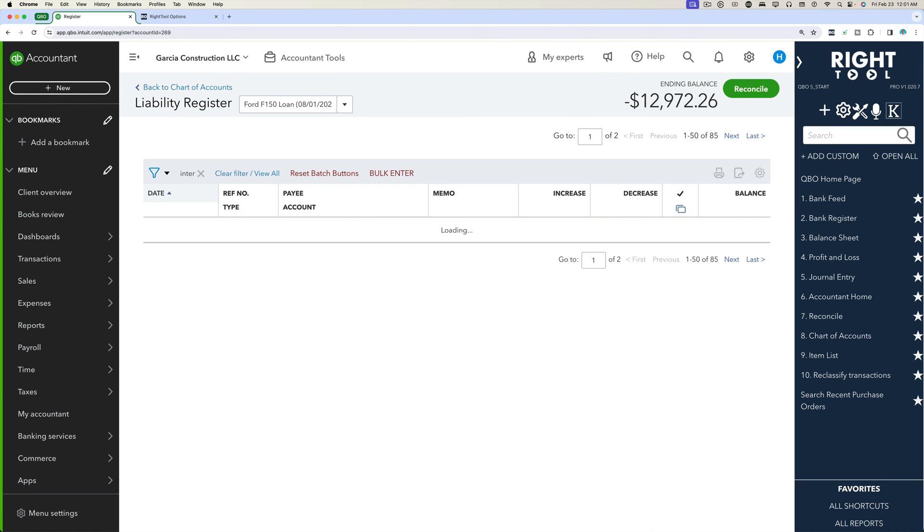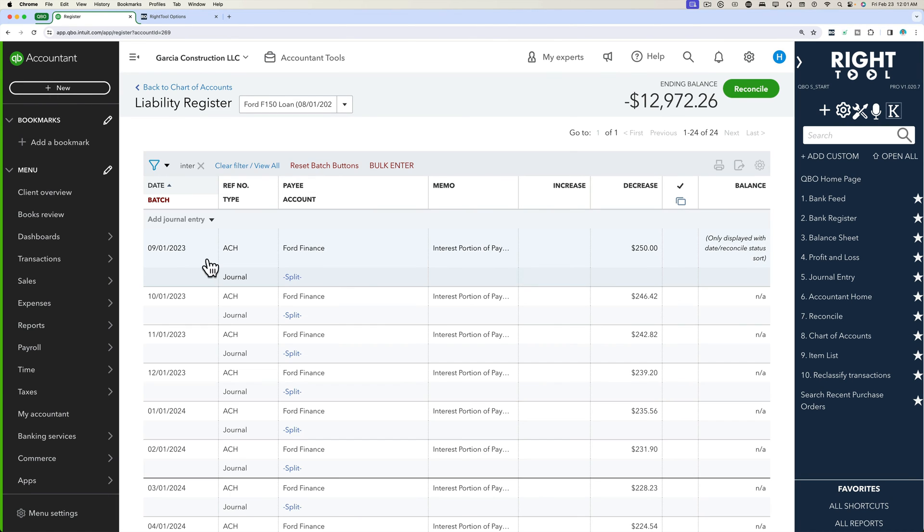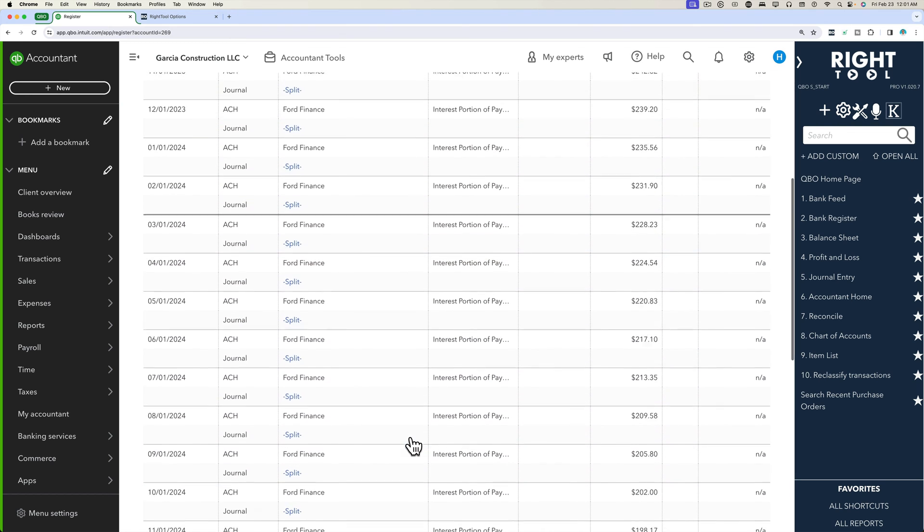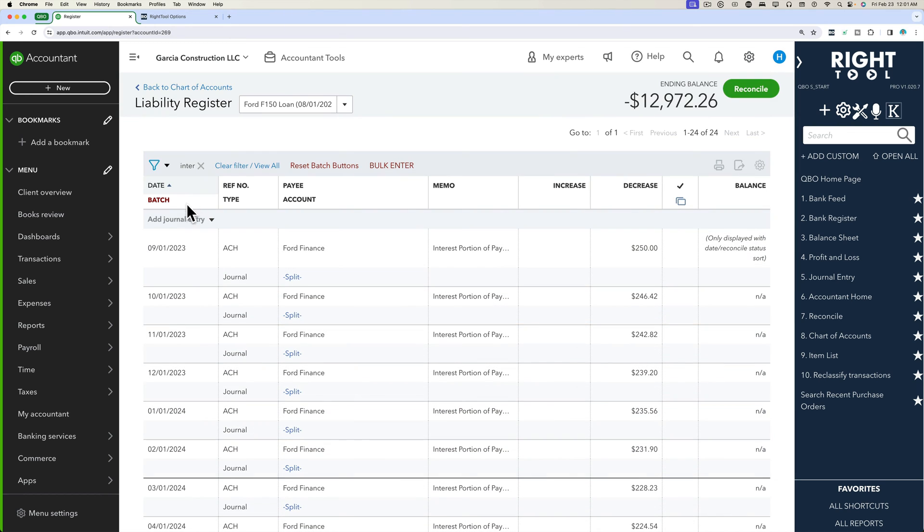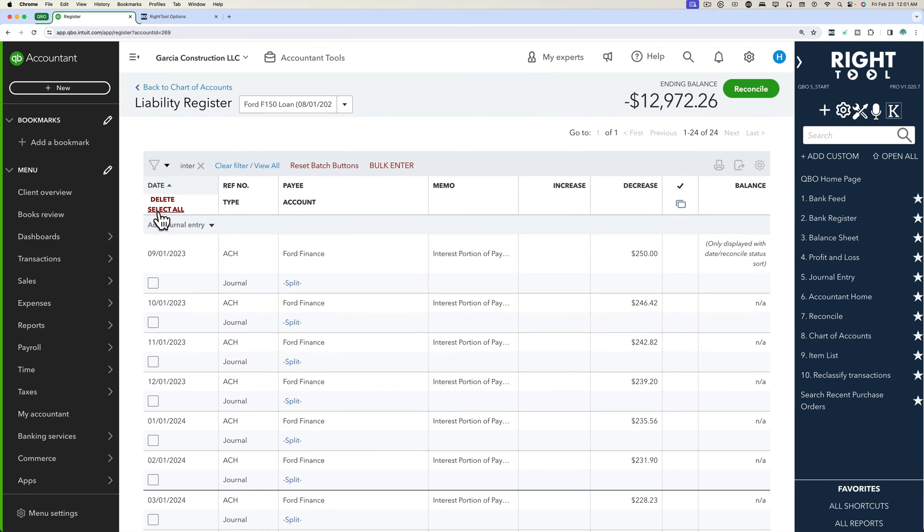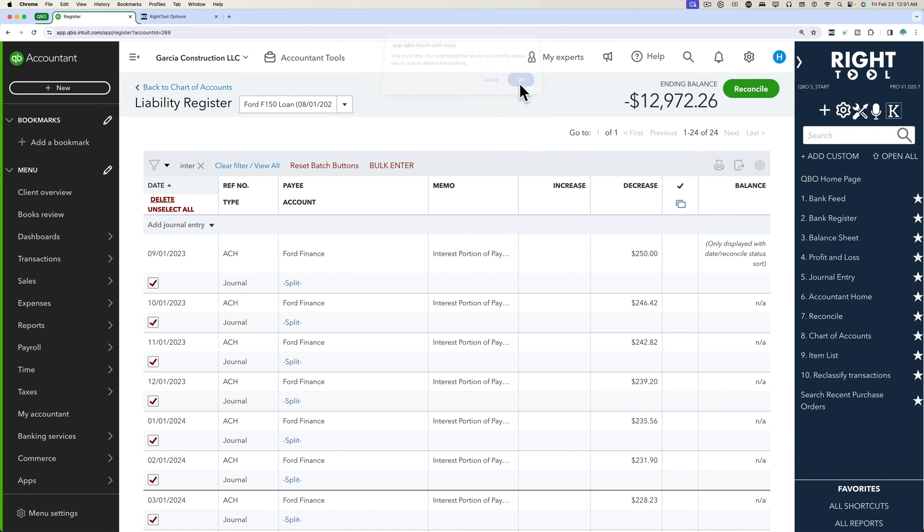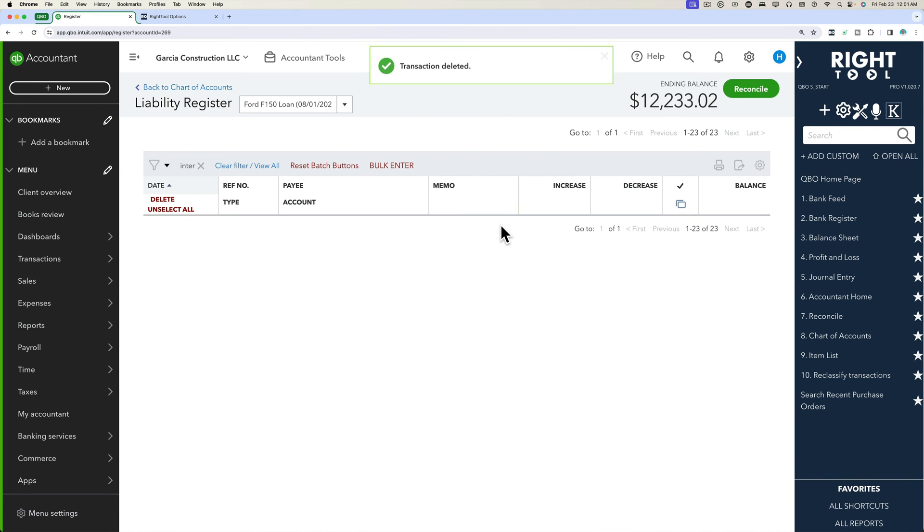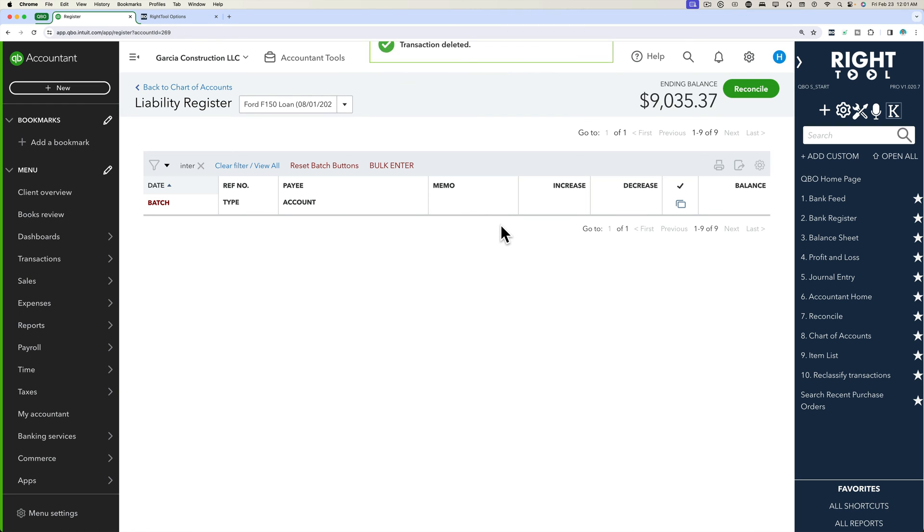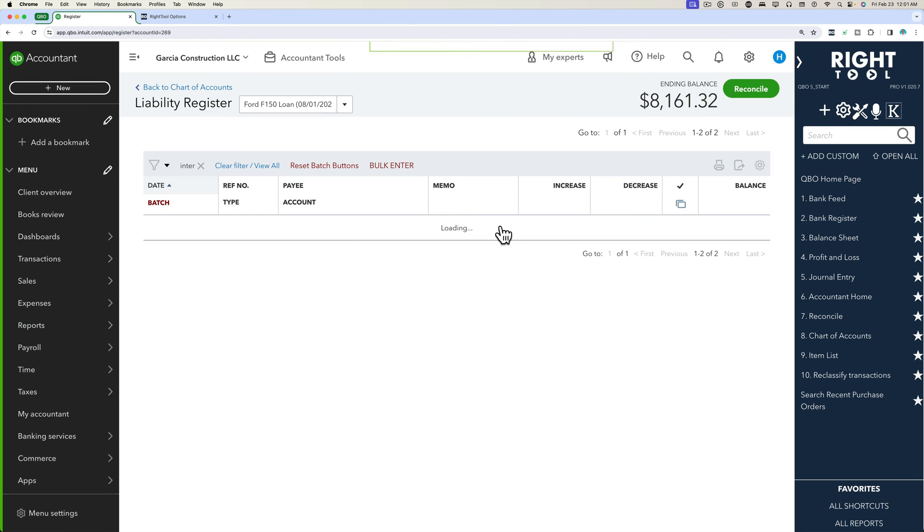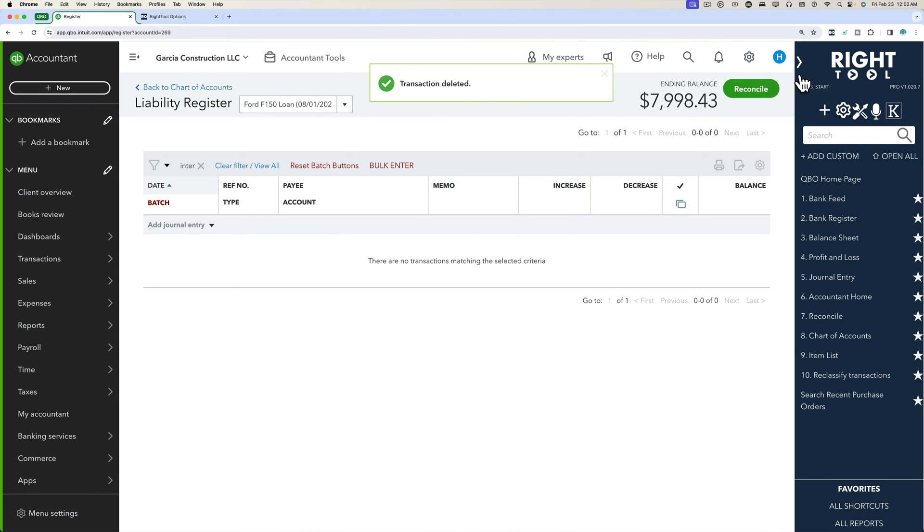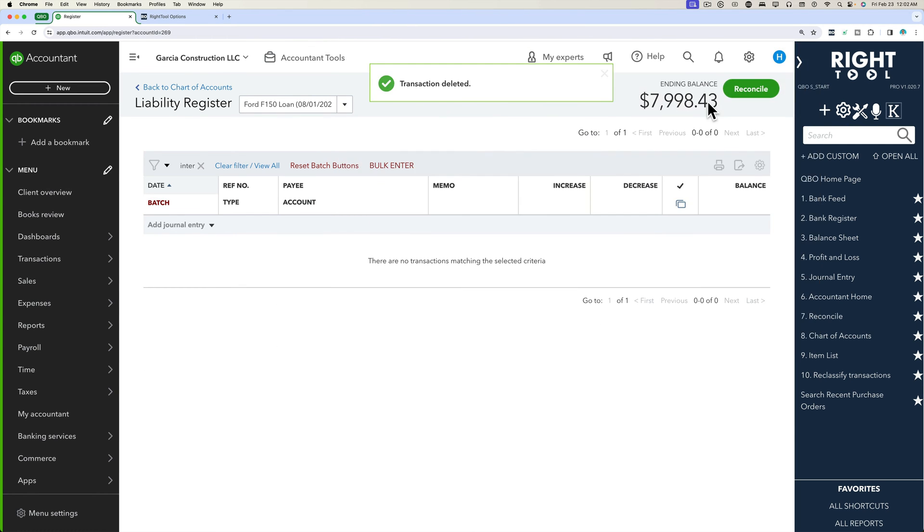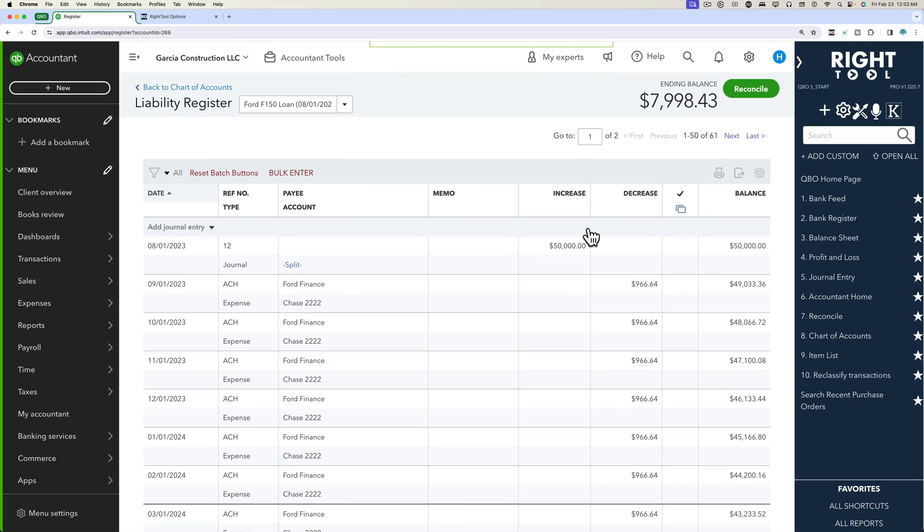So let's bulk delete these things. Let's put here the word interest so it only shows me the ones I've entered so far. Let's click on batch, select all, and then delete. Perfect, so we're back into this 7998 mode, which is where we want to be.